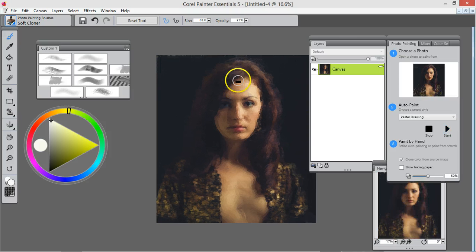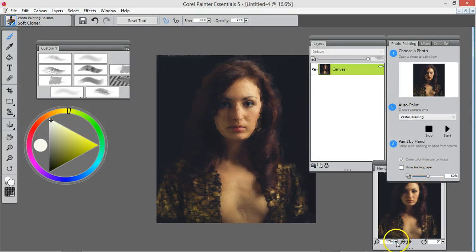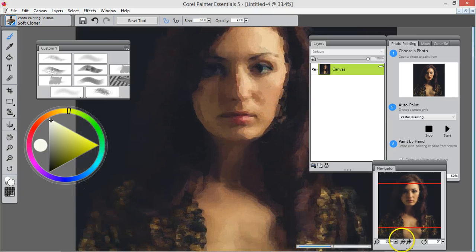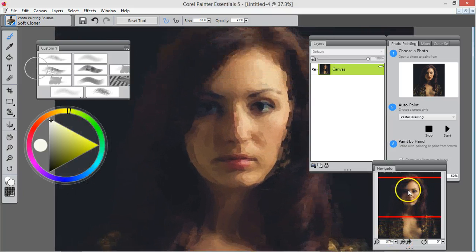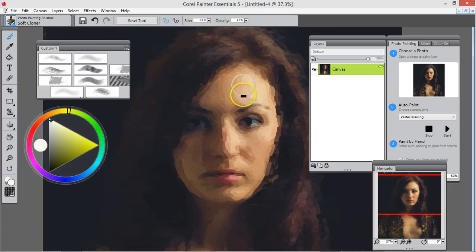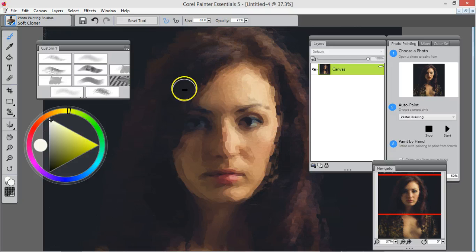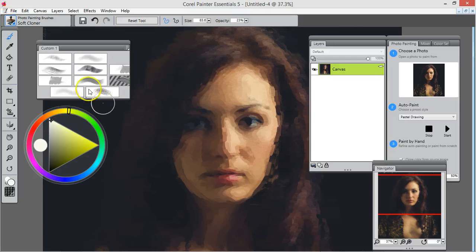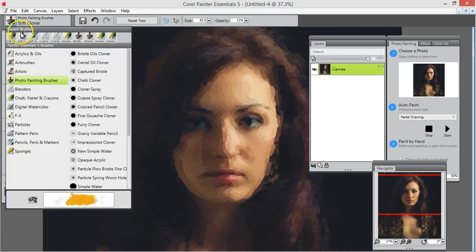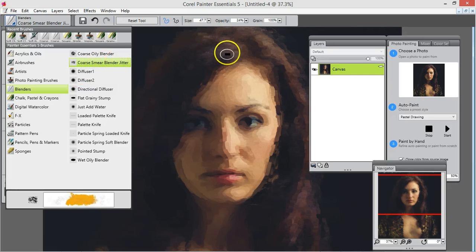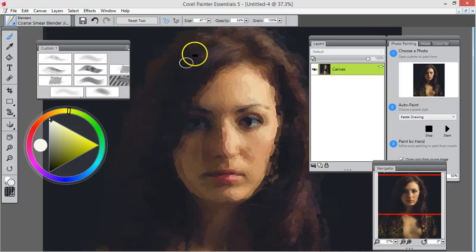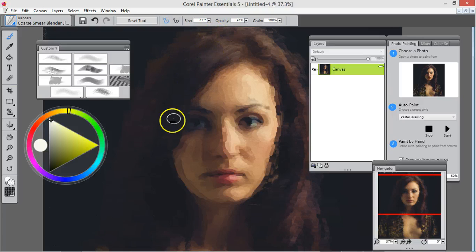It's stopped. So now you see how this looks, like layers there. I don't like that, so we're going to fix that. But first we're going to work on the hair. I use the blender coarse smear jitter and just go along the same direction as the hair.